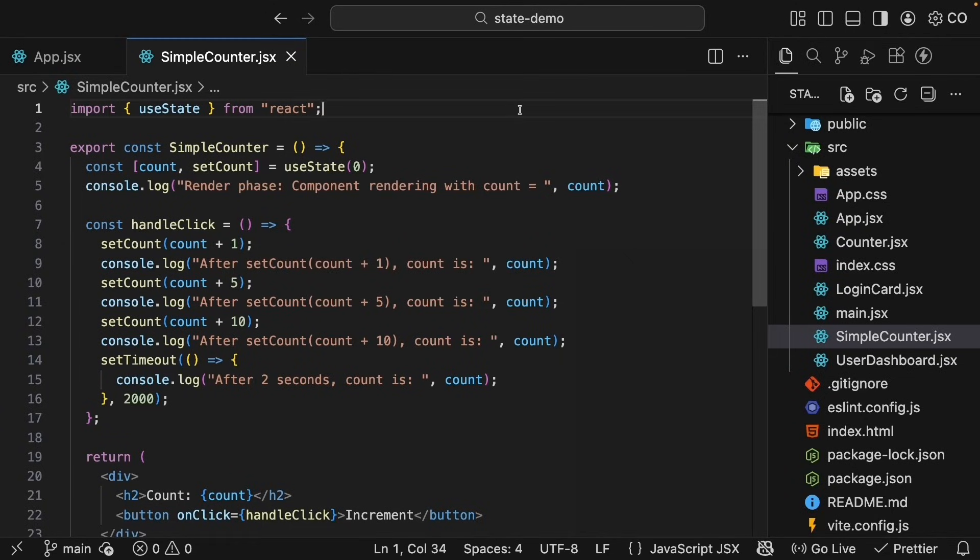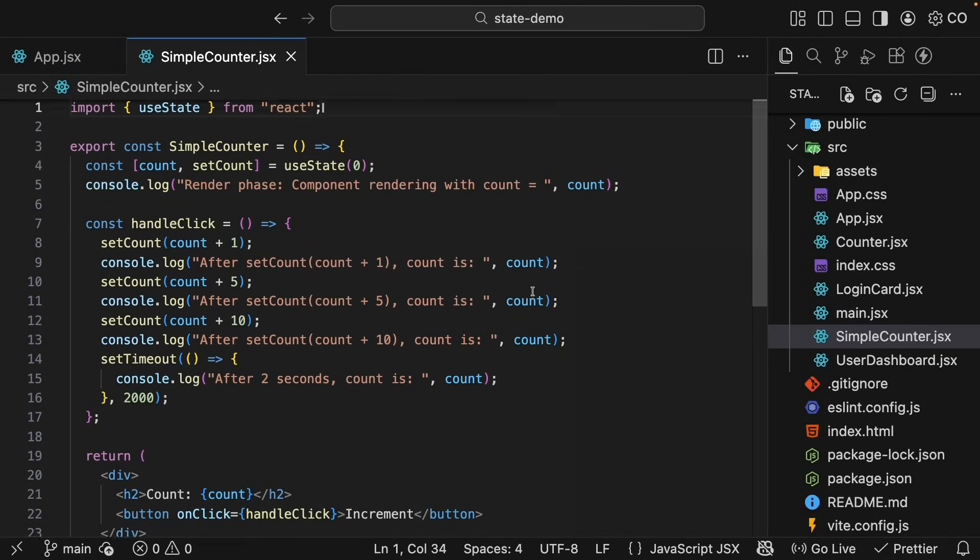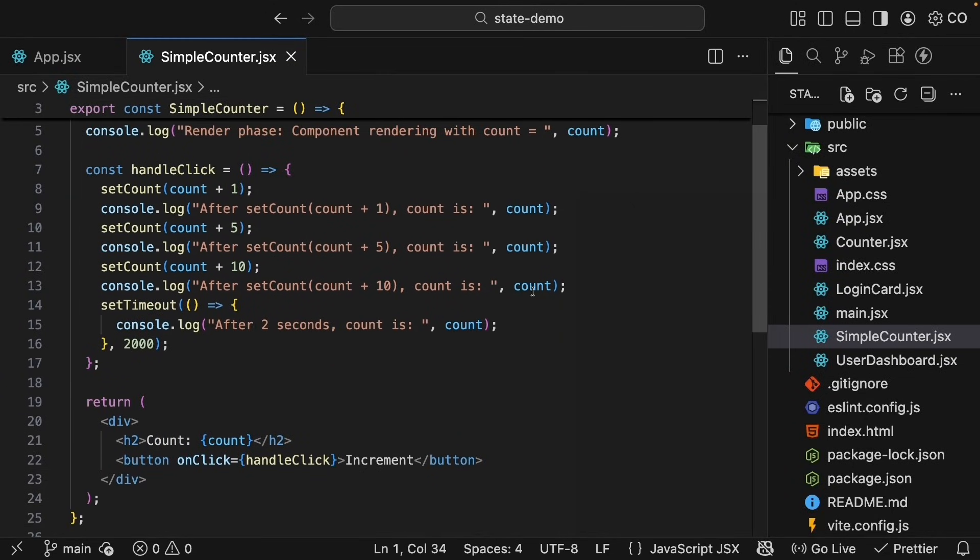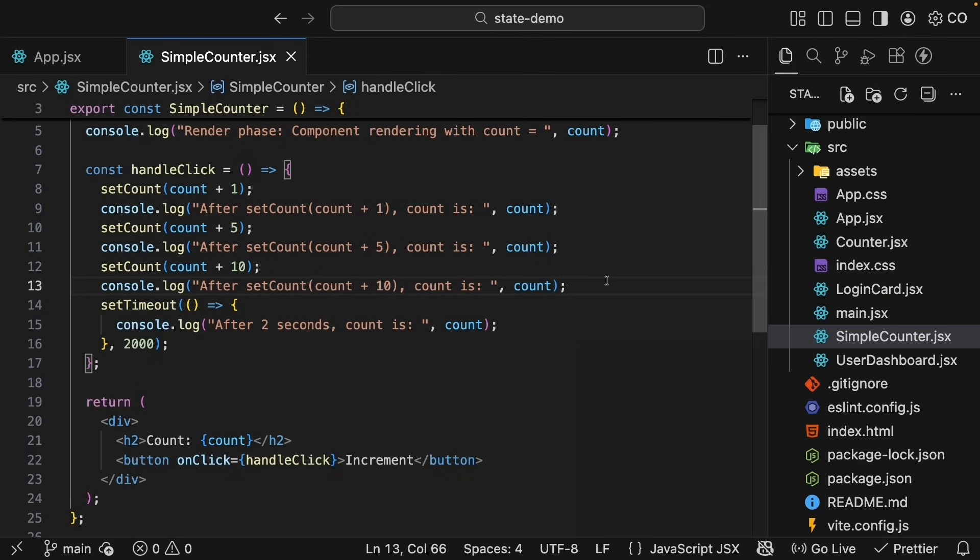In the previous lesson, we left off with this simple counter component. We saw that all the logs inside the event handler showed 0 and only the last update 1 in the end, updating the count to 10. And the question is, what if we actually want to update state multiple times based on the previous value? Turns out, React has a very simple solution for that.